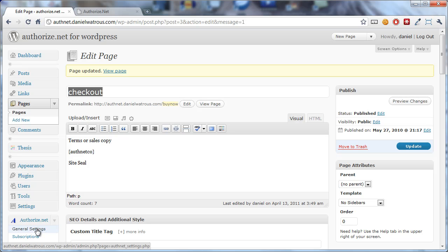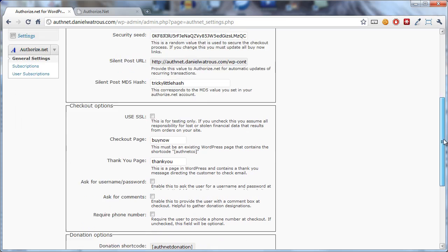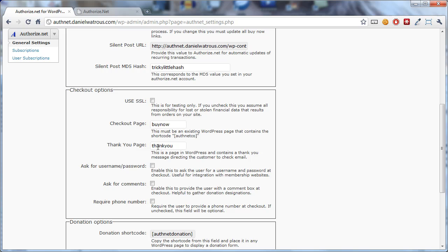Now, let's go back to our general settings. And you'll see that the same thing applies for the thank you page. As long as you tell it where the thank you page is, you can put whatever you'd like on the thank you page. And that would be a great place to put a message saying thank you for your purchase. It might also be a good place to put instructions about what to do next.